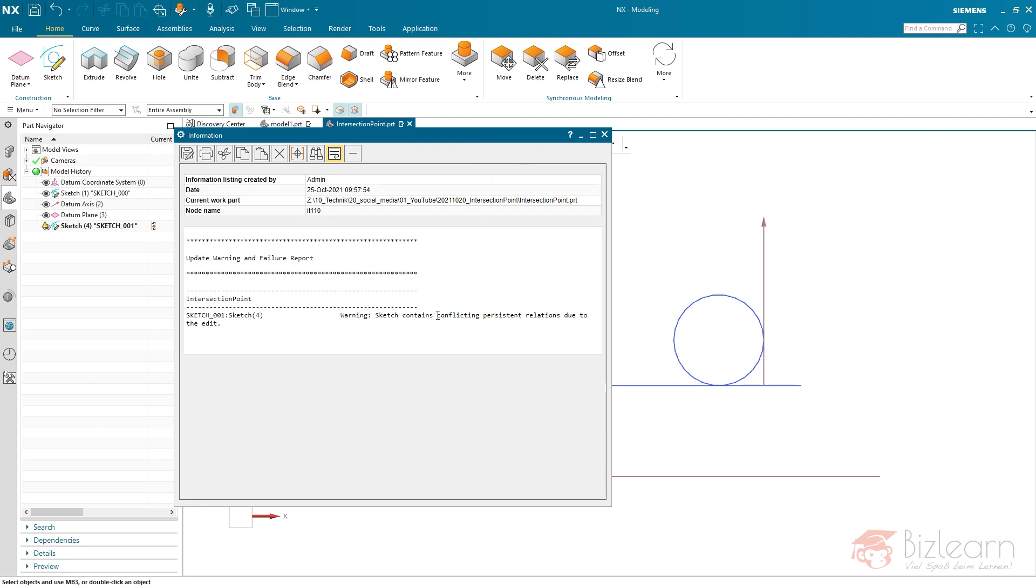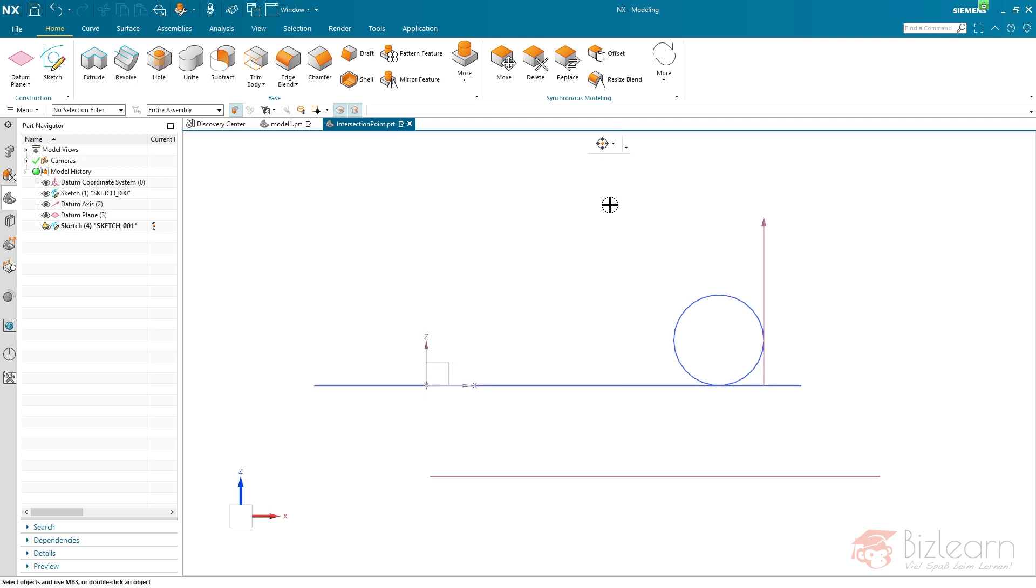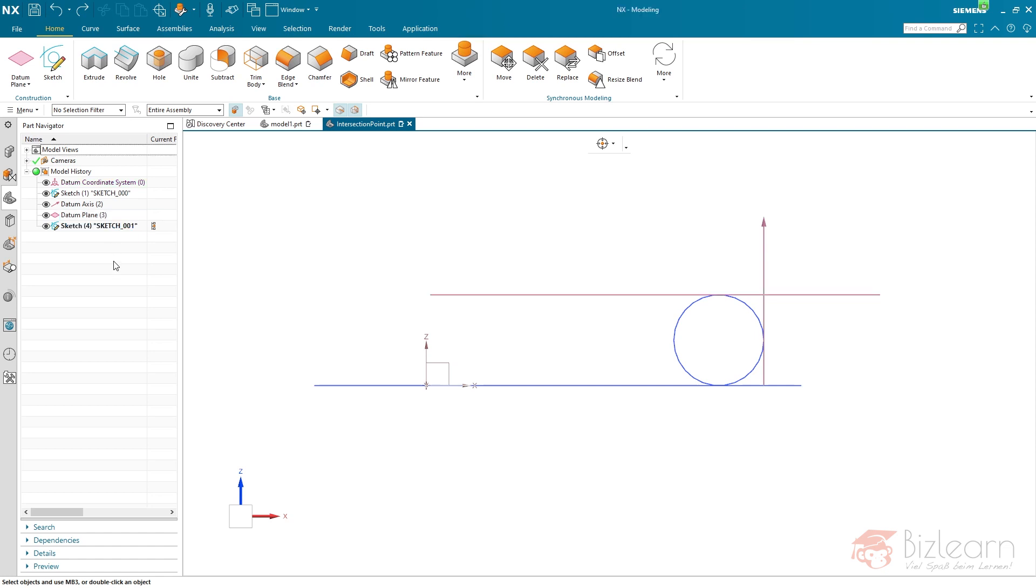A warning: sketch contains conflicting persistent relations. In the older version with the old solver it has been a conflicting constraint. Now it's a conflicting persistent relation. So it seems now that it's not possible to solve my construction problem. But it is.